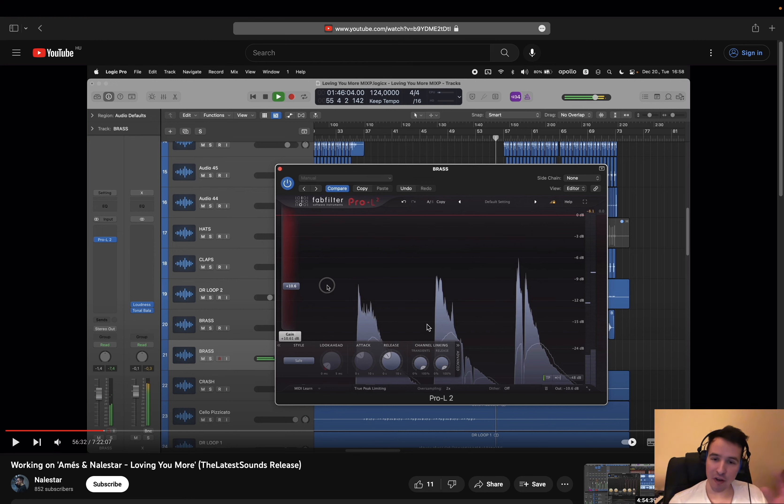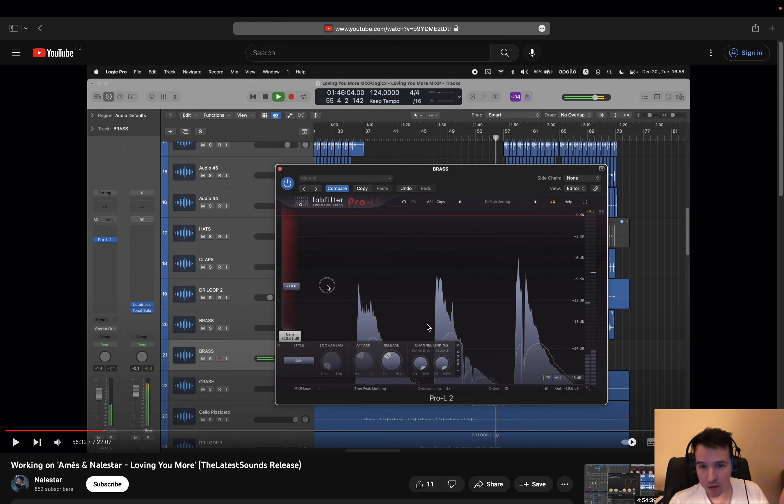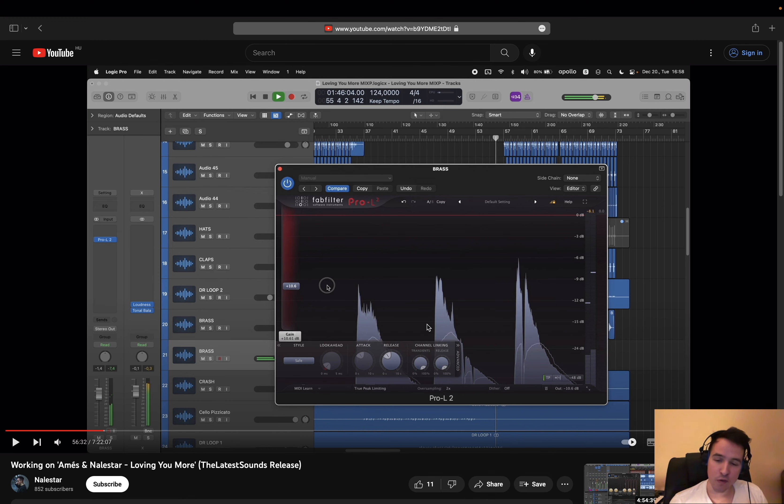This is a very good all-around limiter. It's also pretty good on the master, it's just that my personal preference is the Ozone. And there are also other situations where I want a limiter that's not adaptive release.